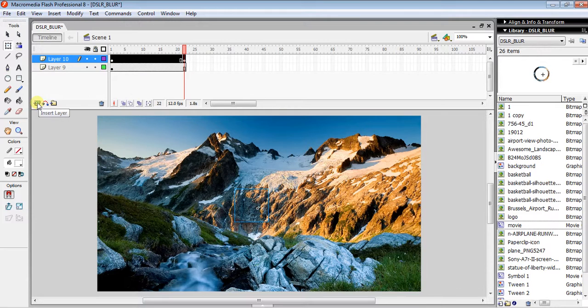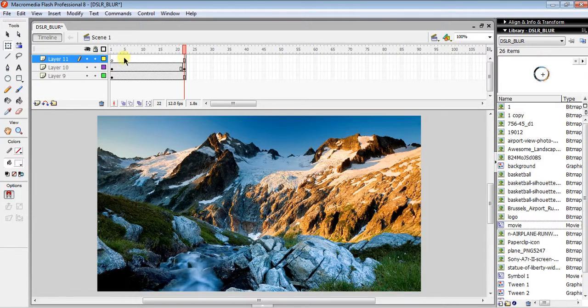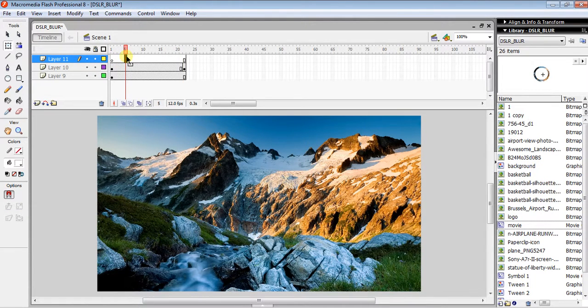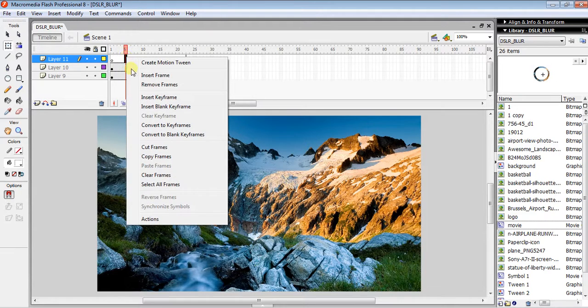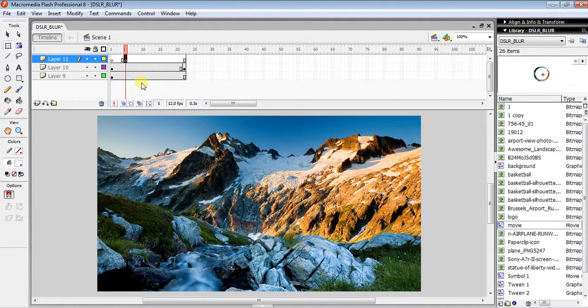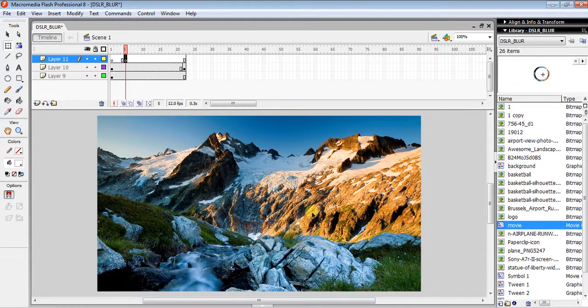...from the first one. Then drag your movie clip again. You can place it anywhere, but it's better to place it at or near the center.